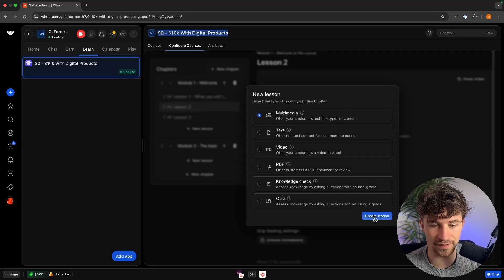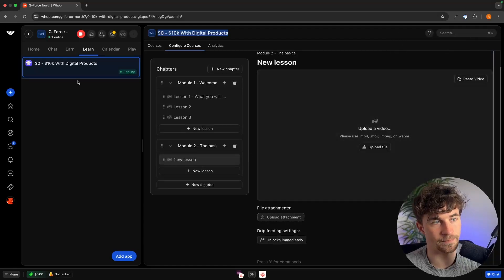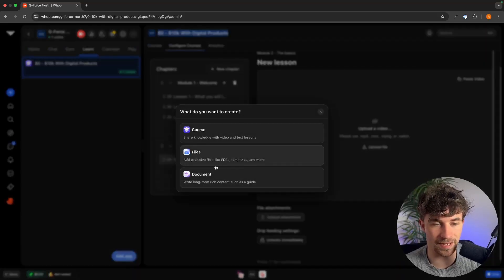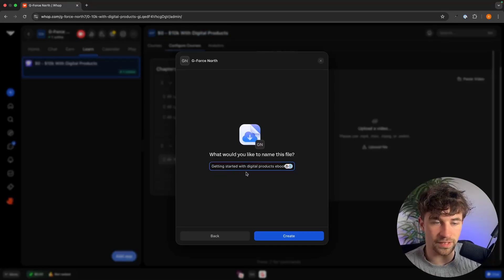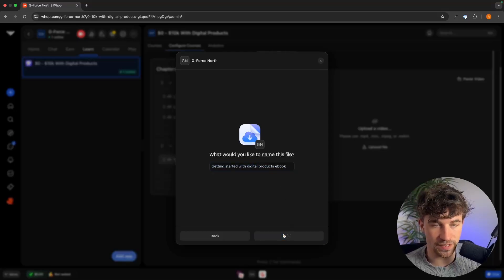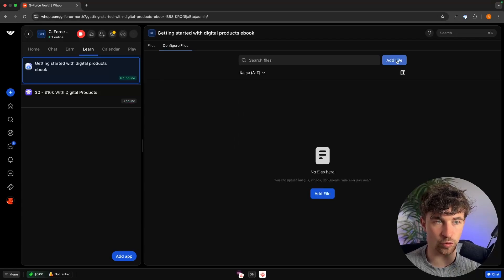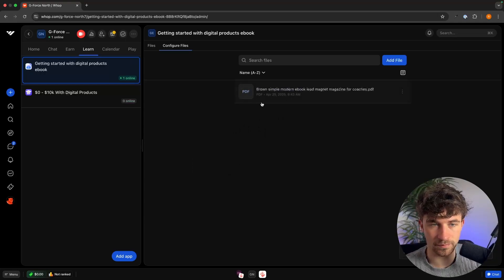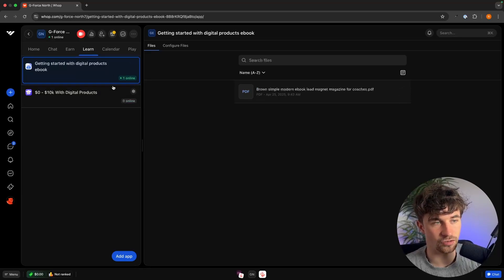For each lesson we can choose multimedia, video, PDF, and other options. We can then add digital products as files. For example, we can name a file 'Getting Started with Digital Products Ebook,' click create, and upload the PDF. Once uploaded, people who are part of your community will be able to simply download it. That is how we set up both courses and digital downloads.